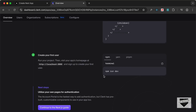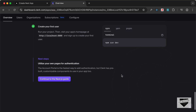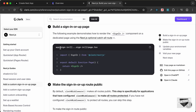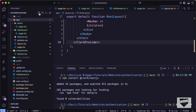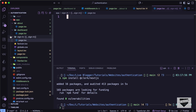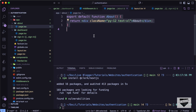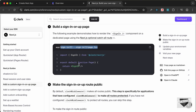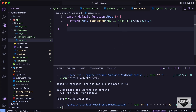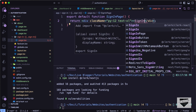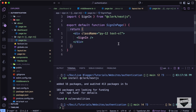With that, Clerk is set up. Now we need to create the sign-in page. For the sign-in page we have to create a catch-all route — let's copy the folder path from the guide and create it inside the app directory. Inside the sign-in folder we'll have the catch-all route folder and a page.tsx file. In that file I'll return the SignIn component imported from '@clerk/nextjs', and name it SignInPage.